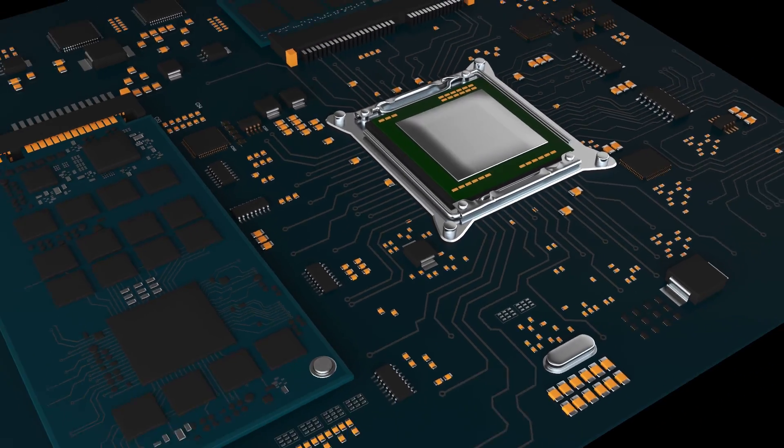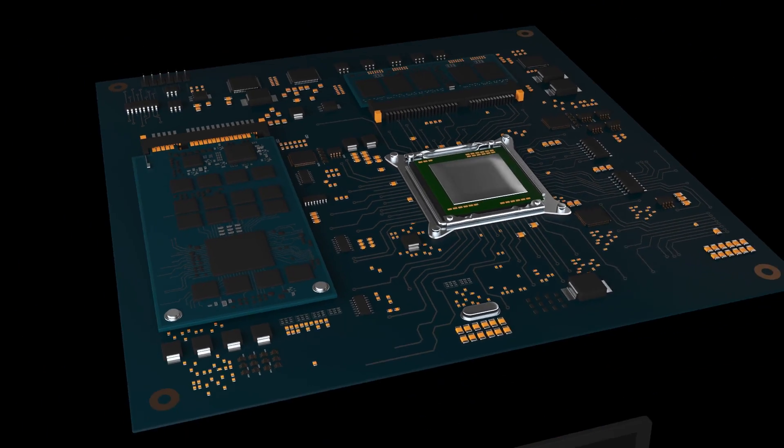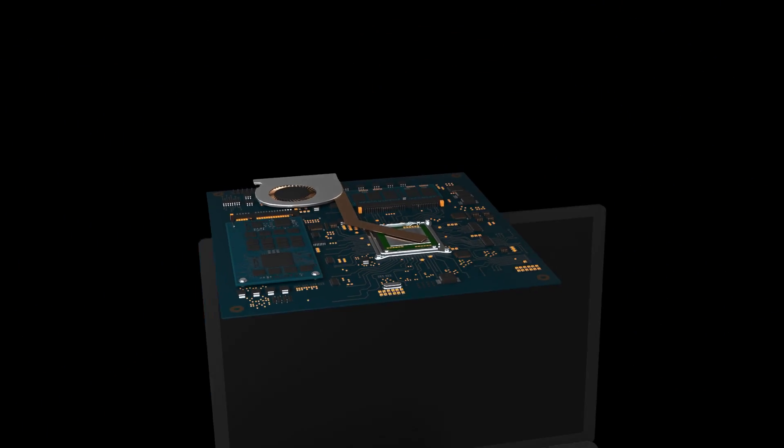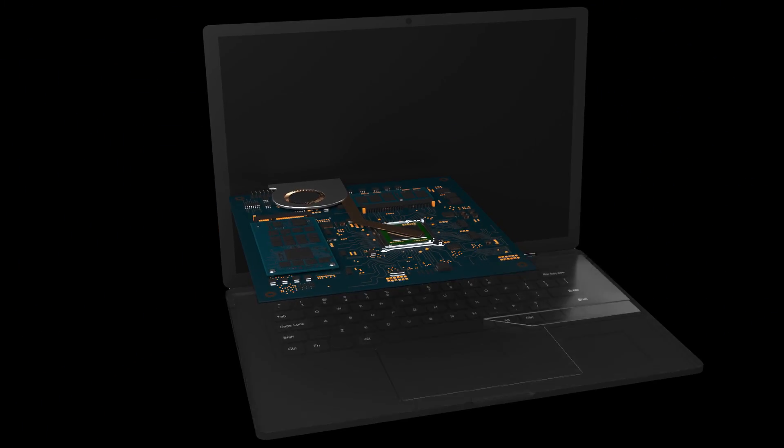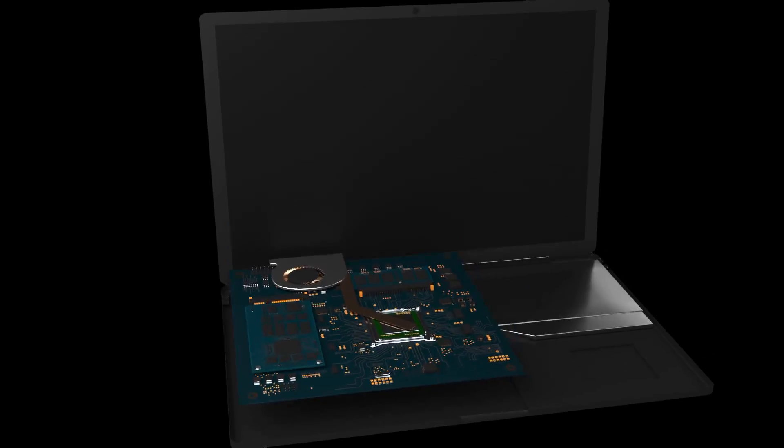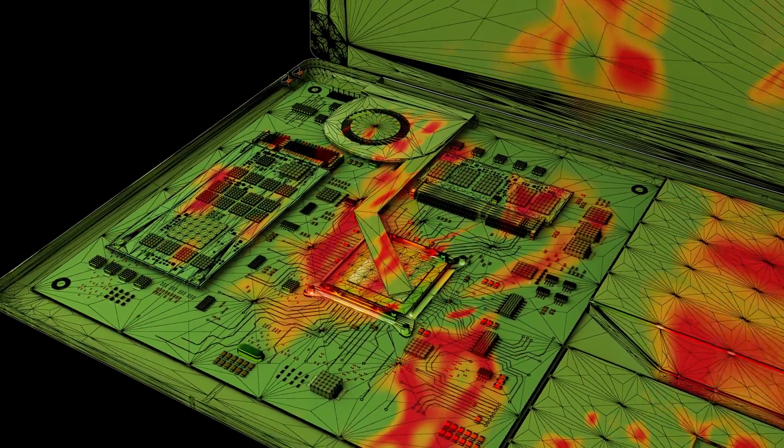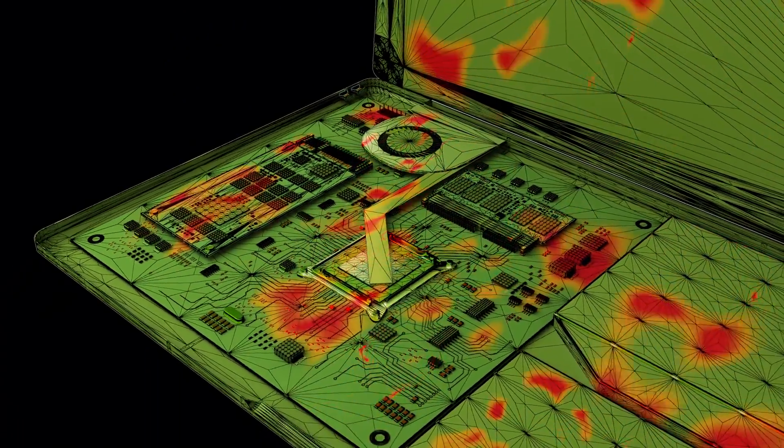Seamless integration between Cadence Design Tools and Clarity 3D Solver enables faster design optimizations and trusted results with sign-off level accuracy.